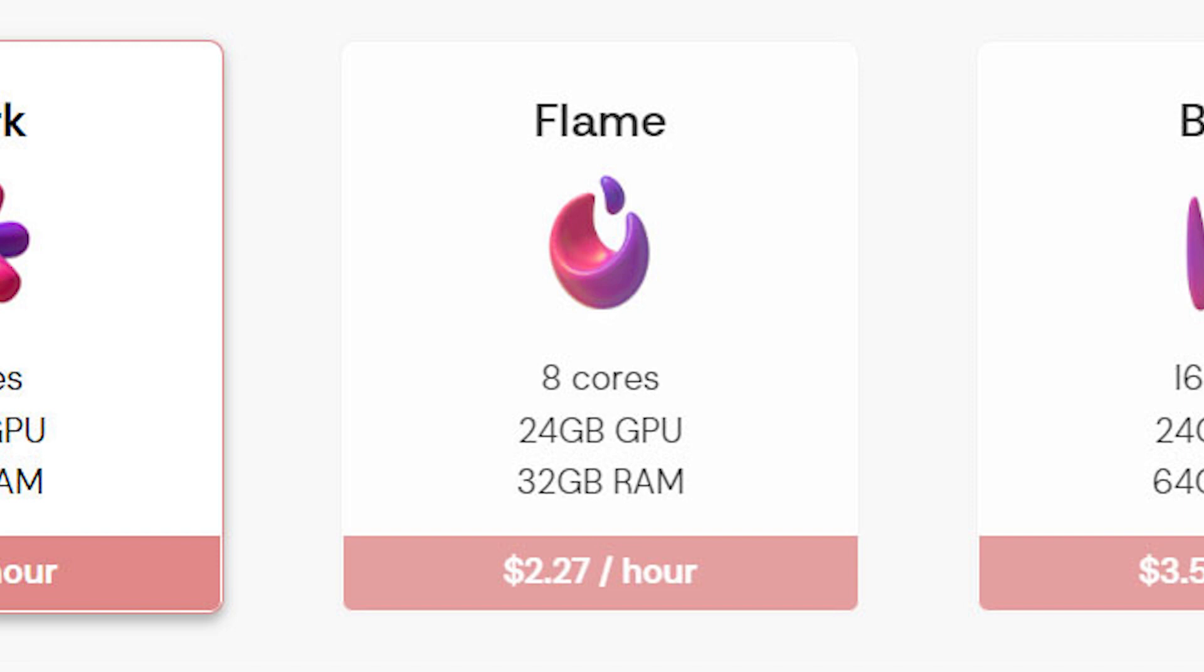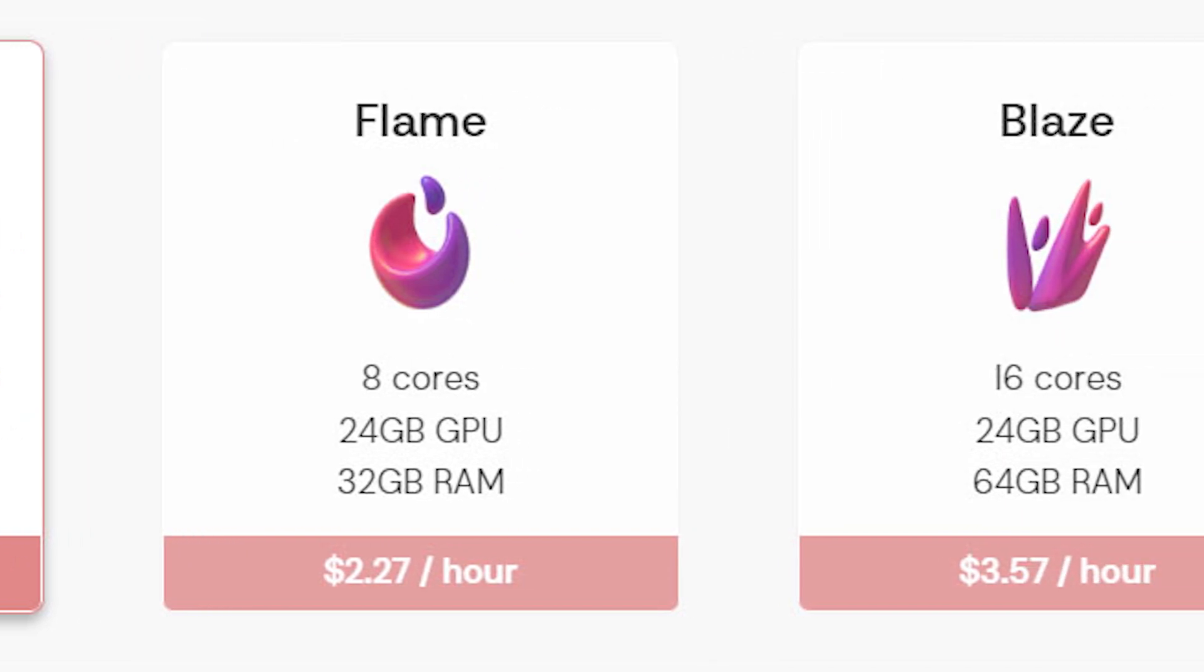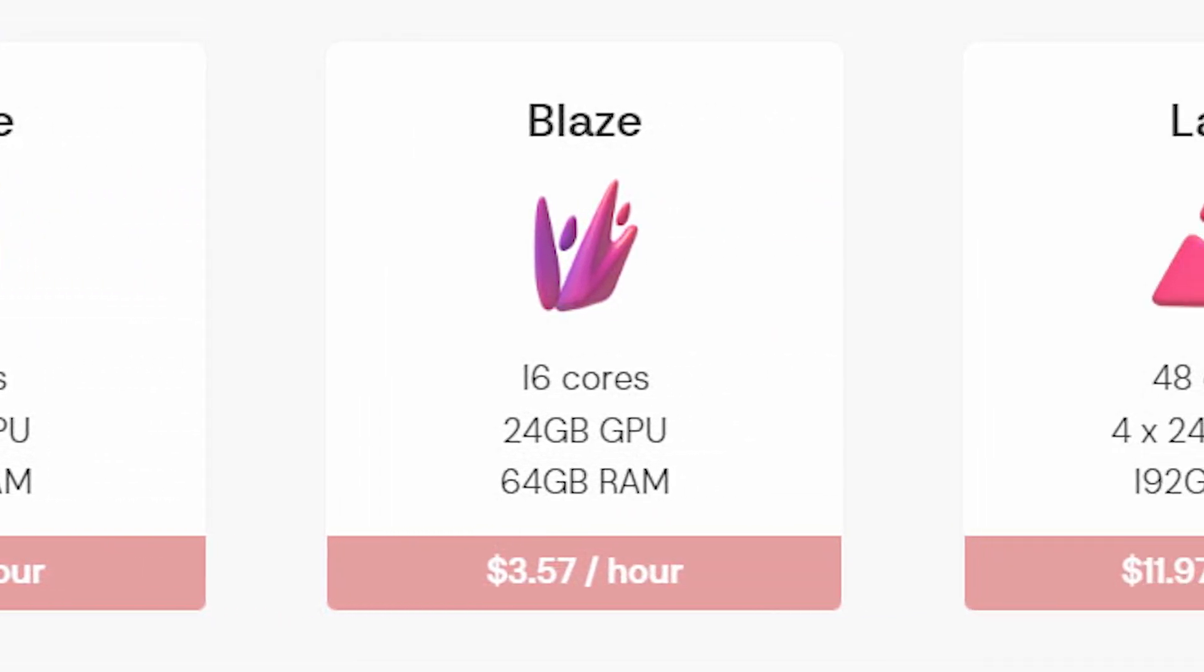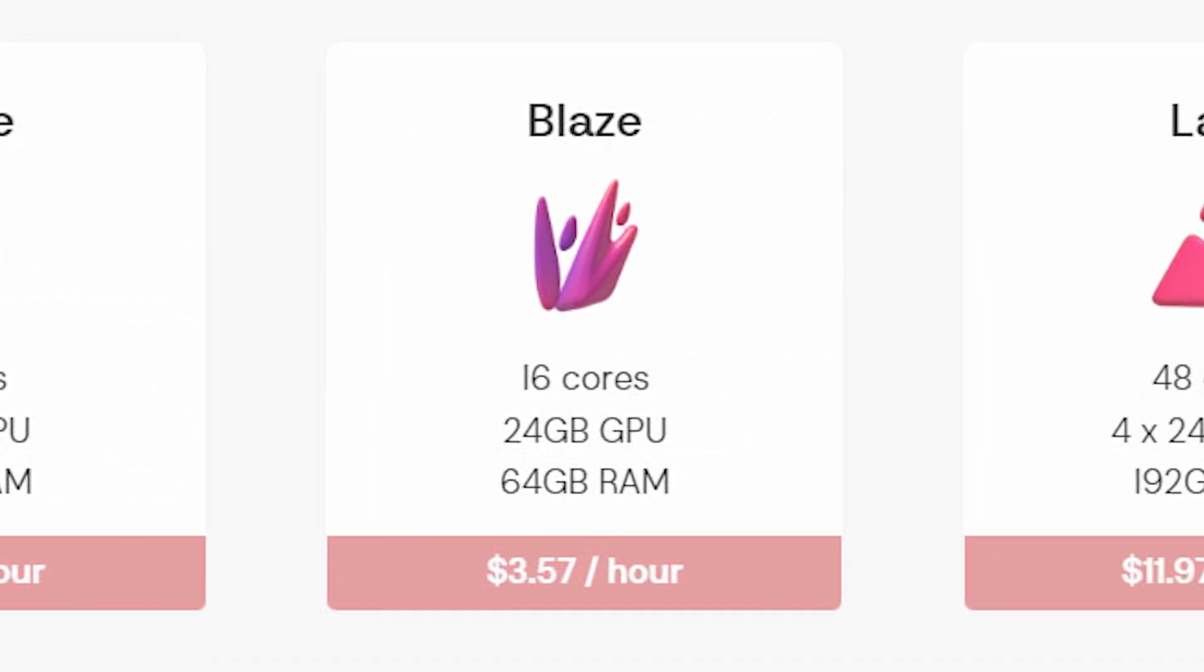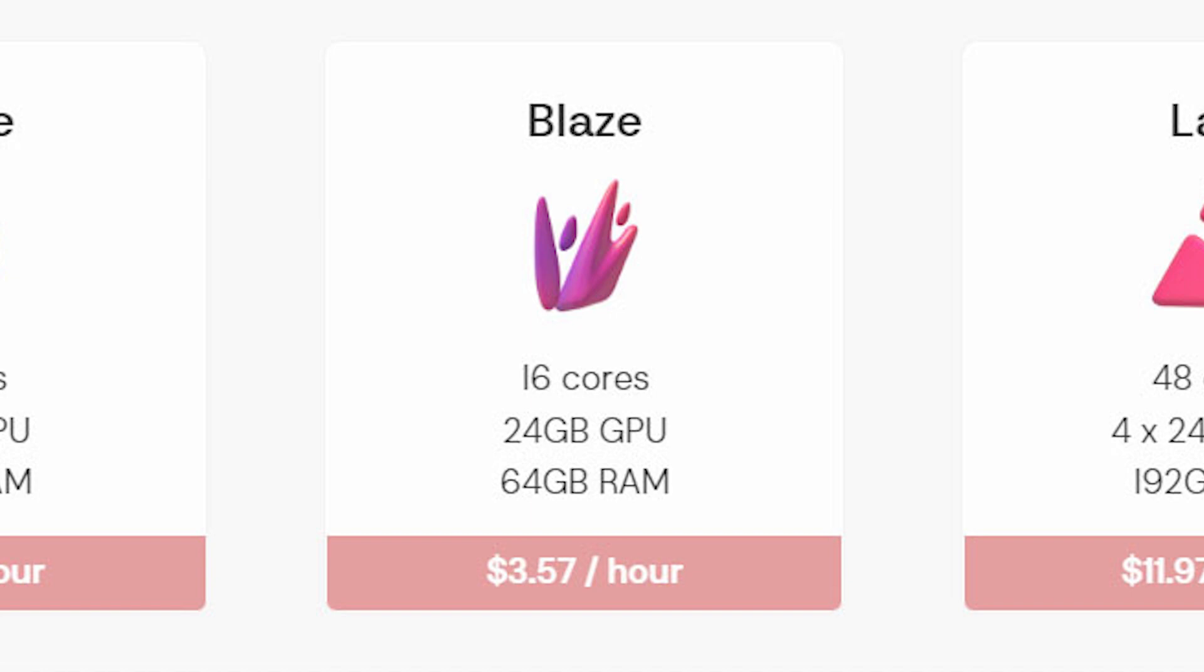Now if the Flame tier wasn't enough for you, Vagon offers the Blaze tier. This tier increases the Epic CPU to 8 cores and 16 threads. Plus you get 64GB of RAM. What else could you ask for? An Ada Lovelace GPU. Amazon labels this one as the G5.X large.